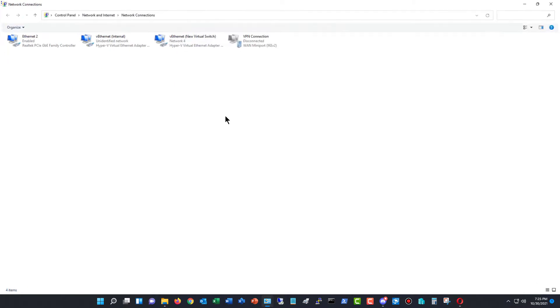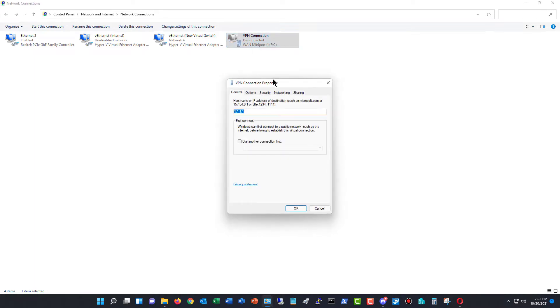And then Change Adapter Settings. Now, here's my VPN connection. So if I right-click on it and go to Properties,